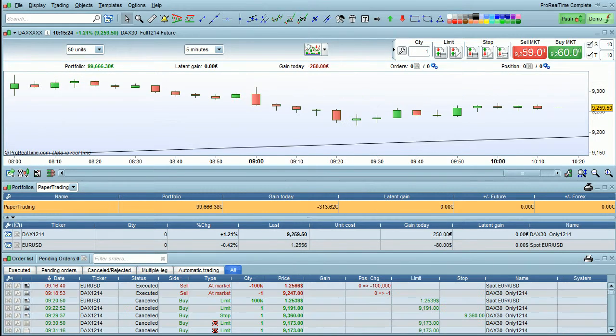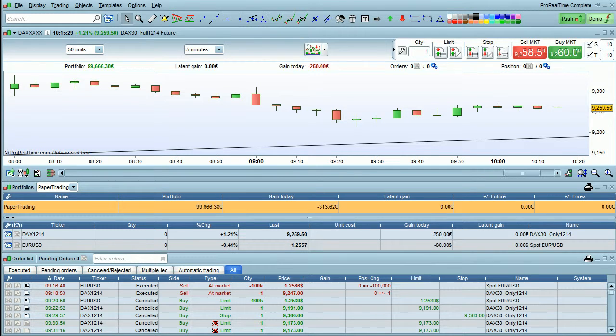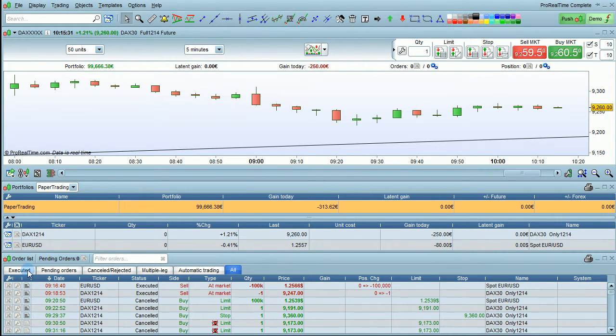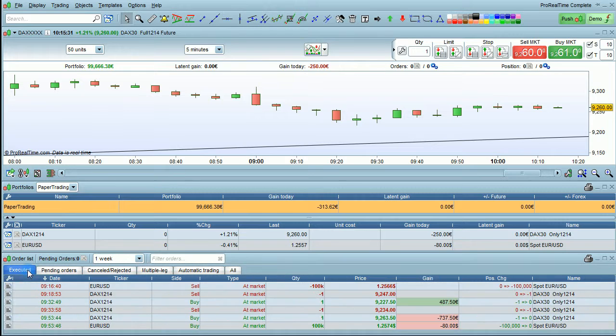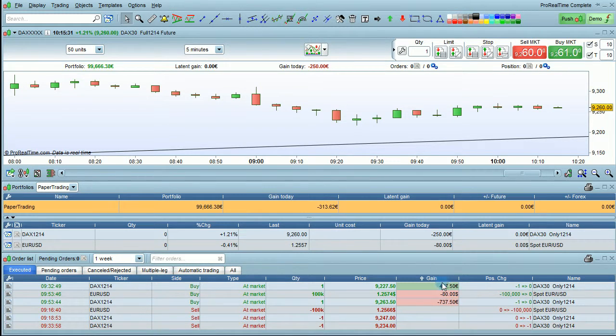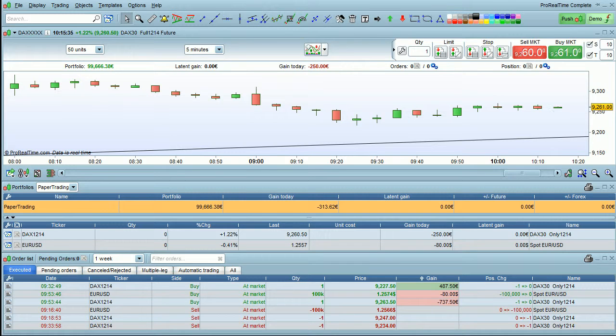The portfolio and order list windows are highly customizable. For example, you can sort by any column. If you go to the executed order list and sort by gain, this may be useful to identify the positions that did the best and the worst.